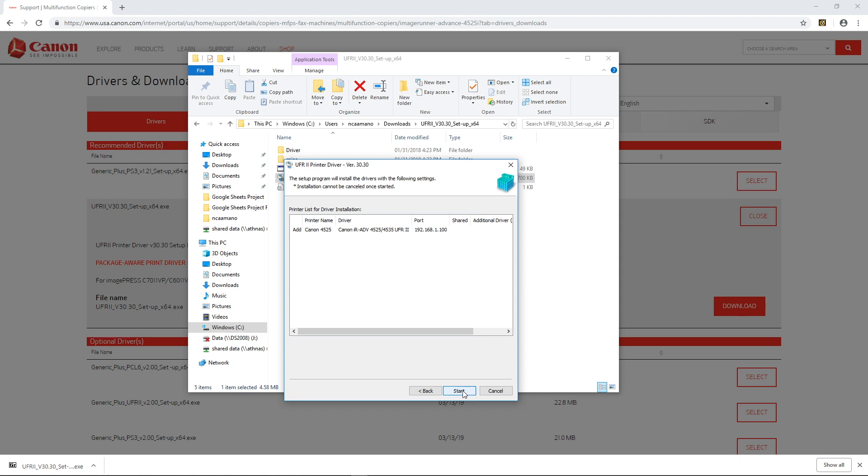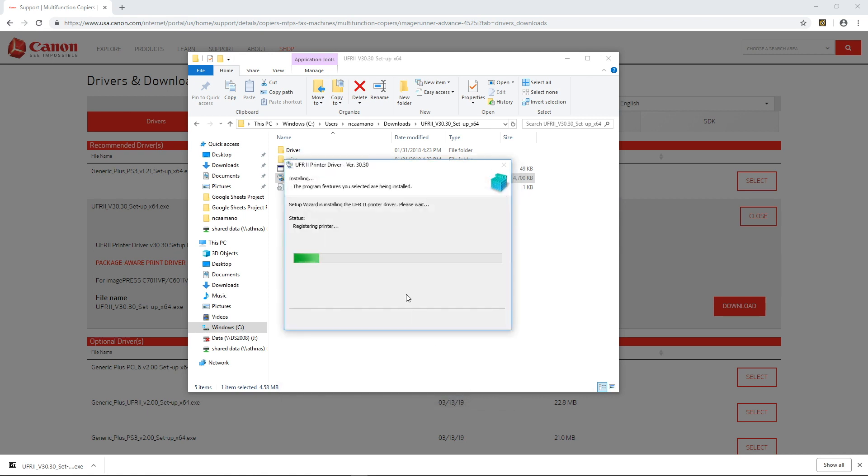Now click start and it is installing your driver so that you can print from this new printer.